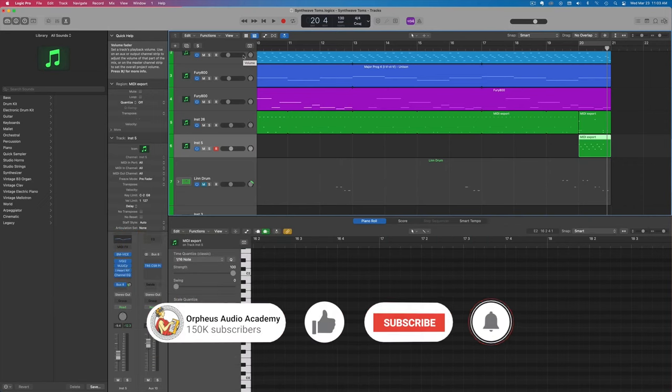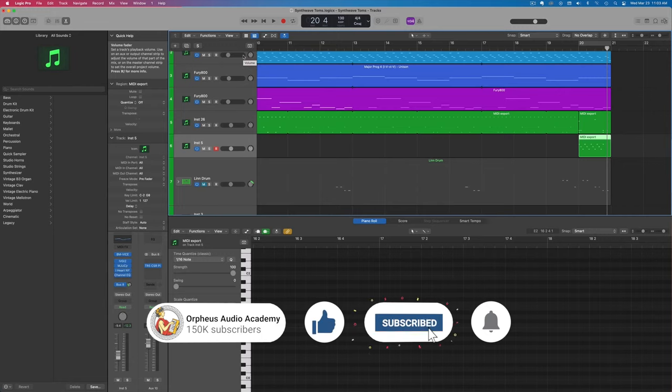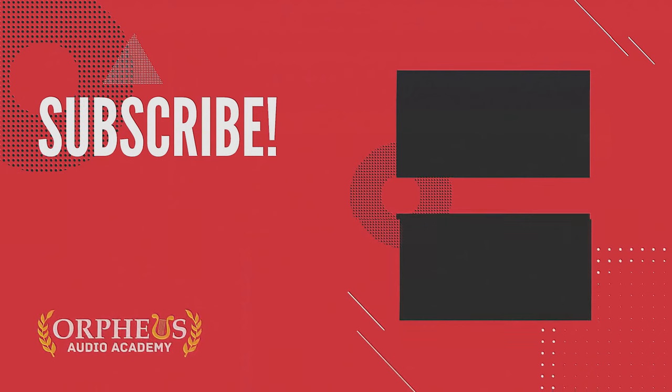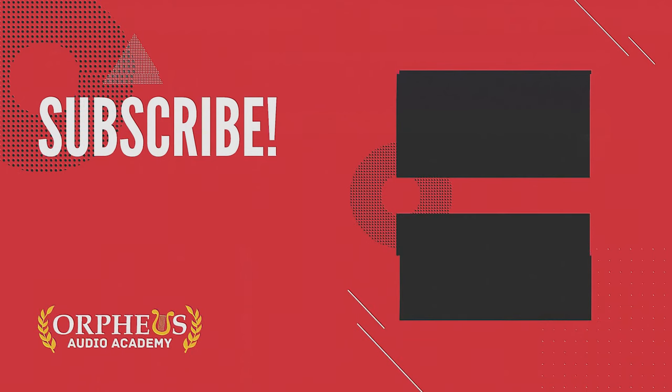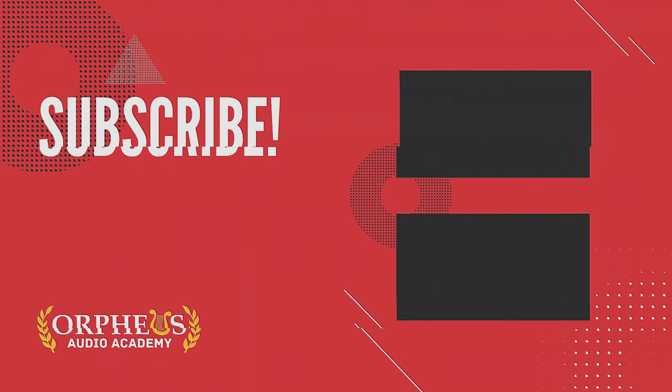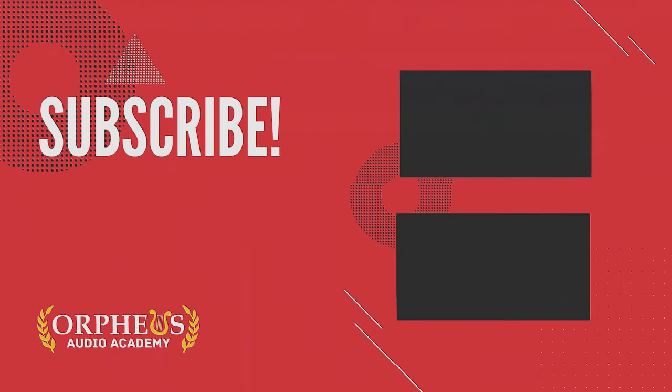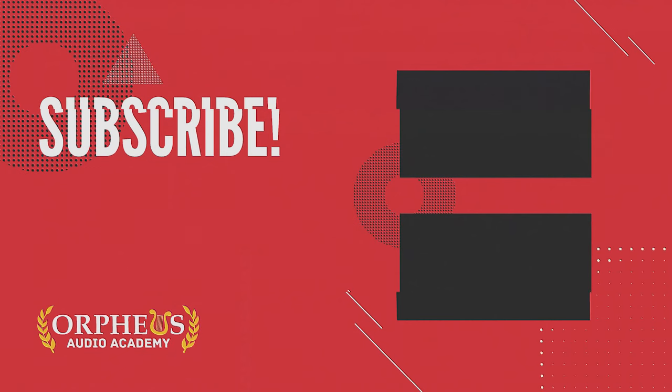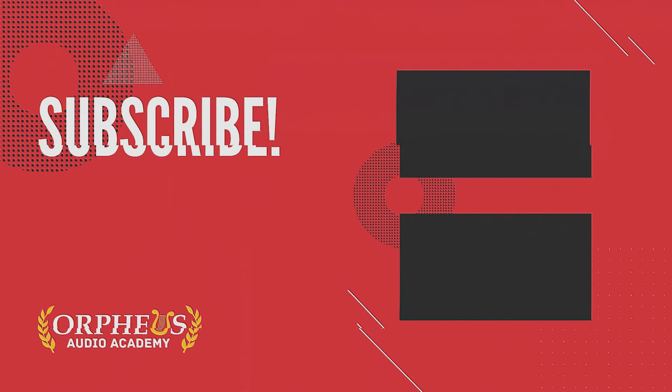If you found this video helpful, feel free to drop a like. And if you want more tips on how to create amazing synthwave music, just check out my playlist on the screen right now, which has a ton of different tutorials on how to create synthwave music. Thanks for watching and keep creating.